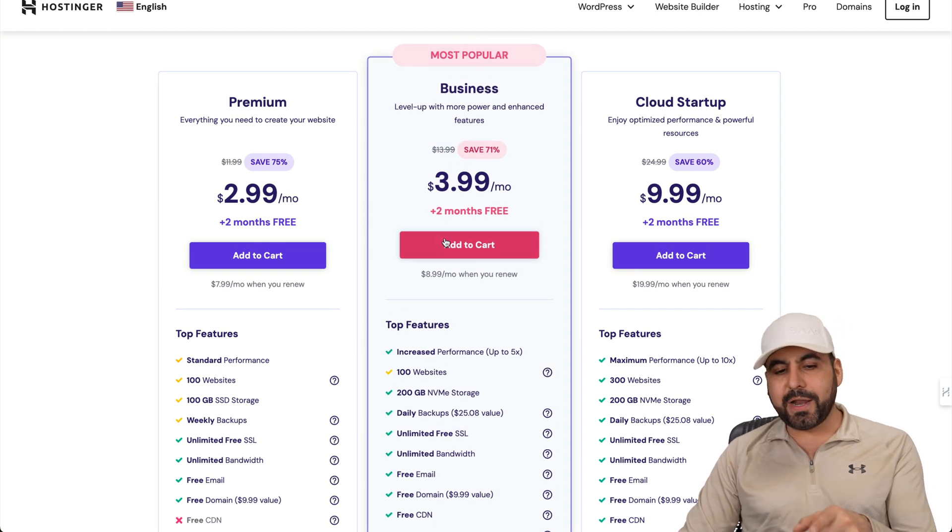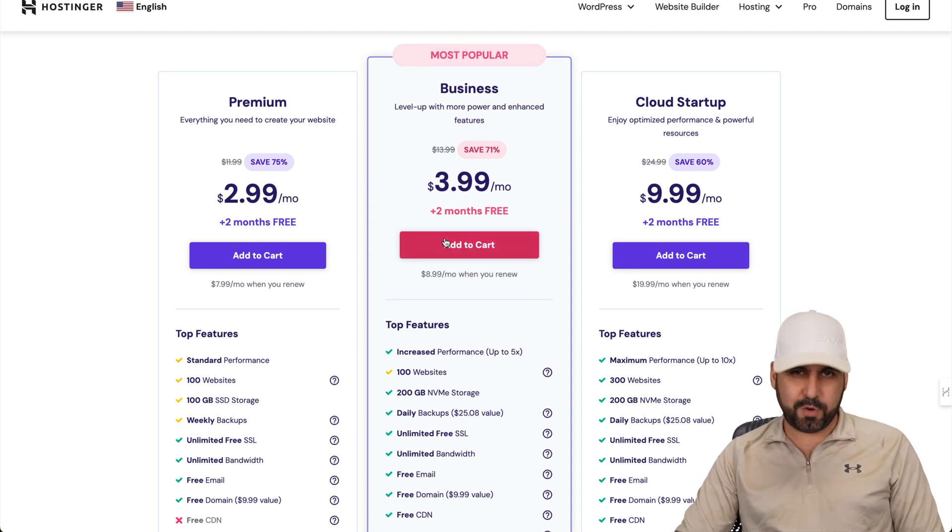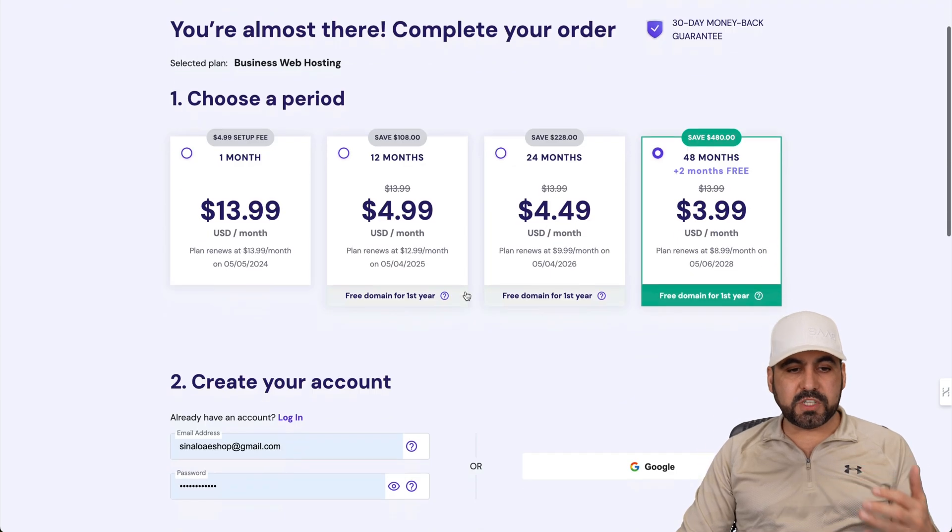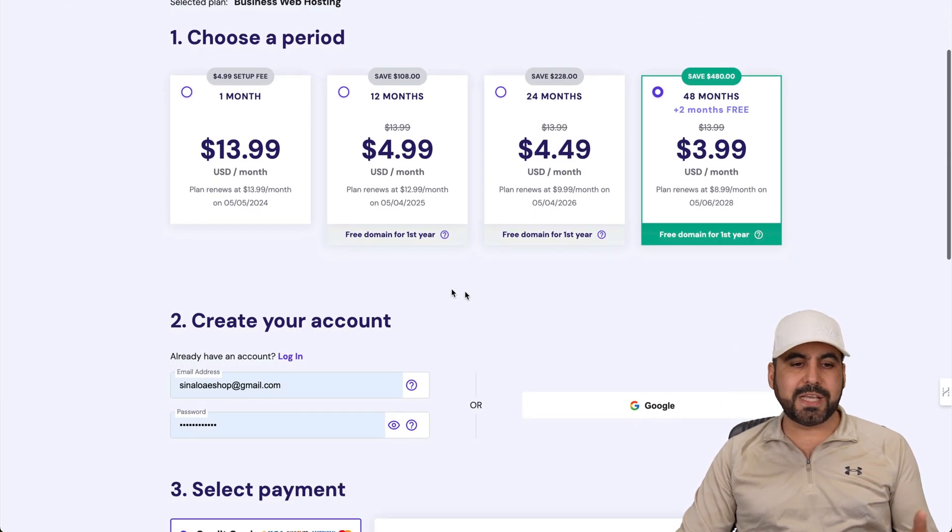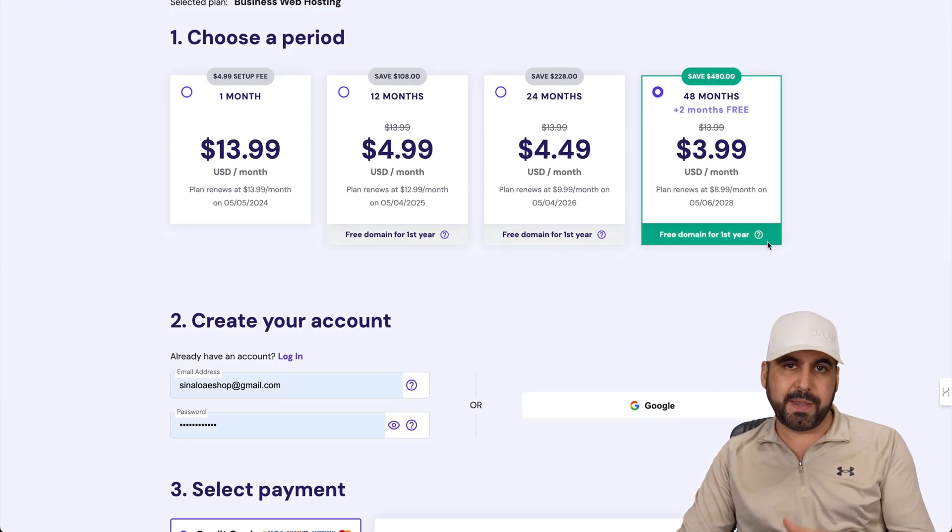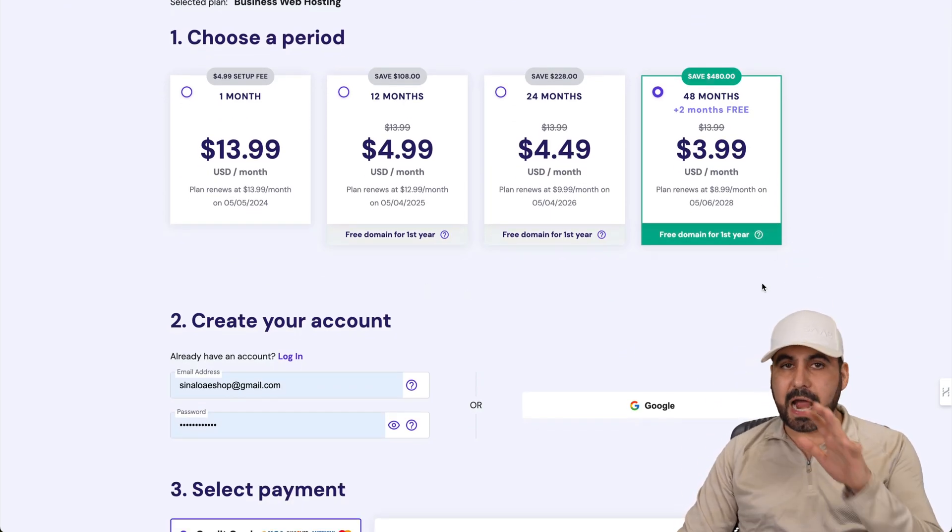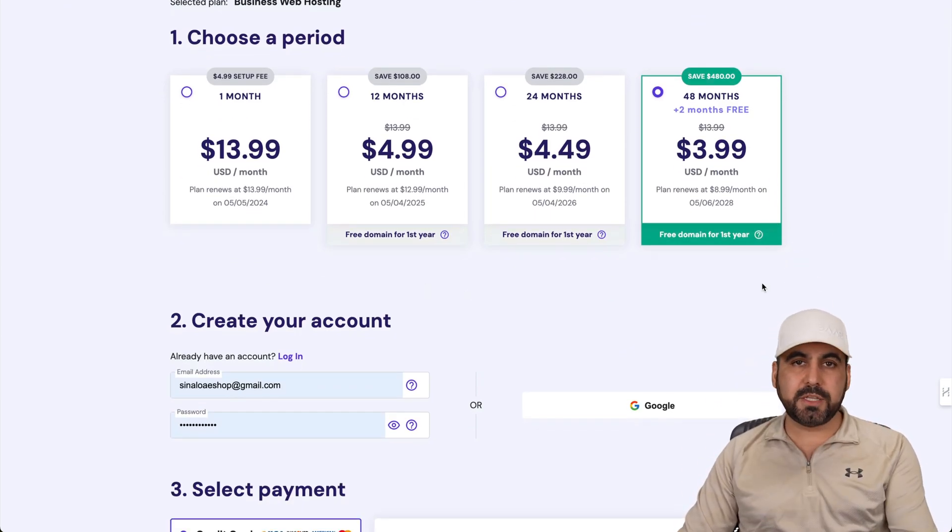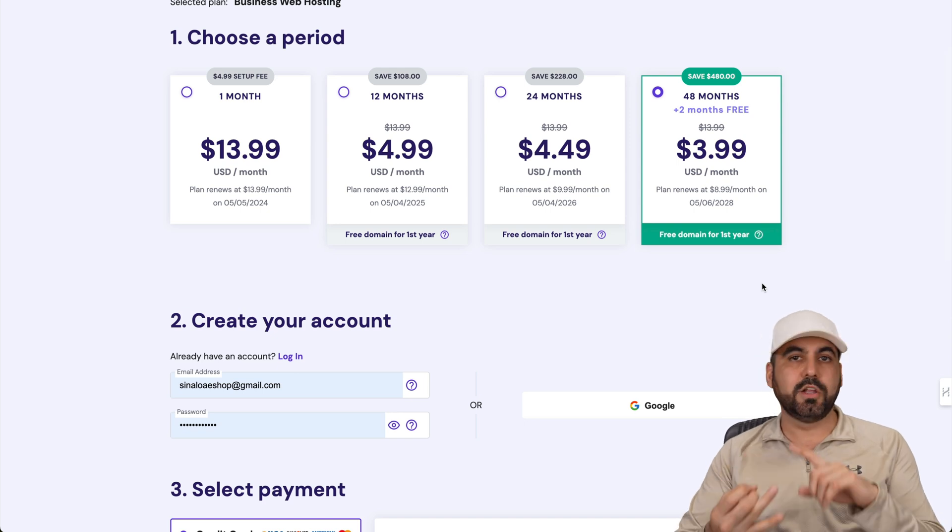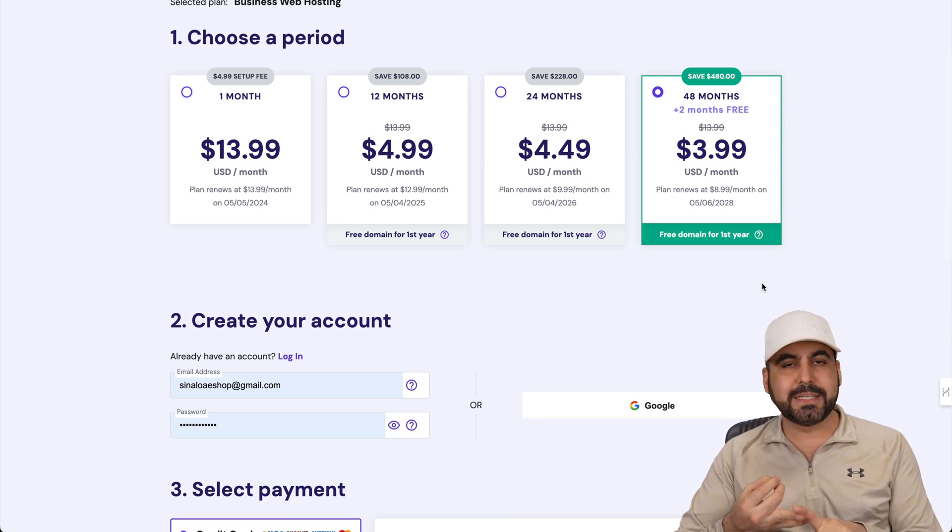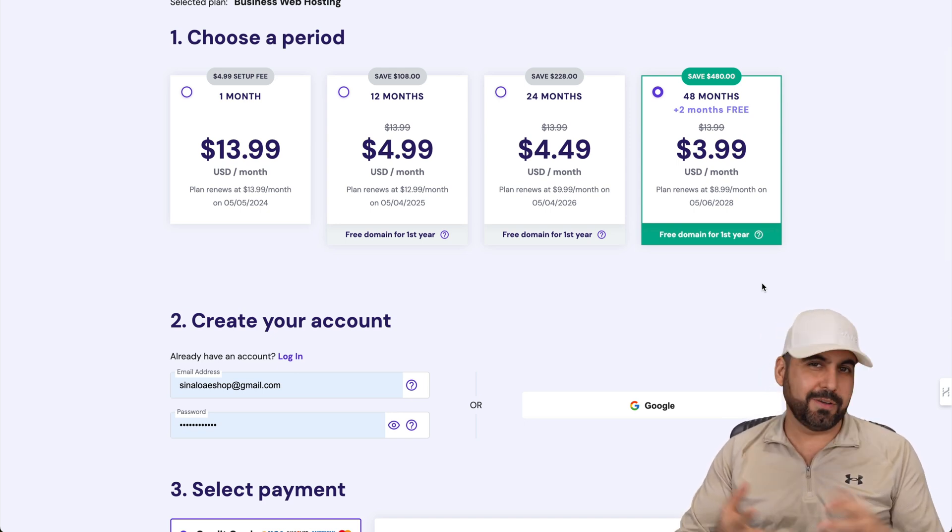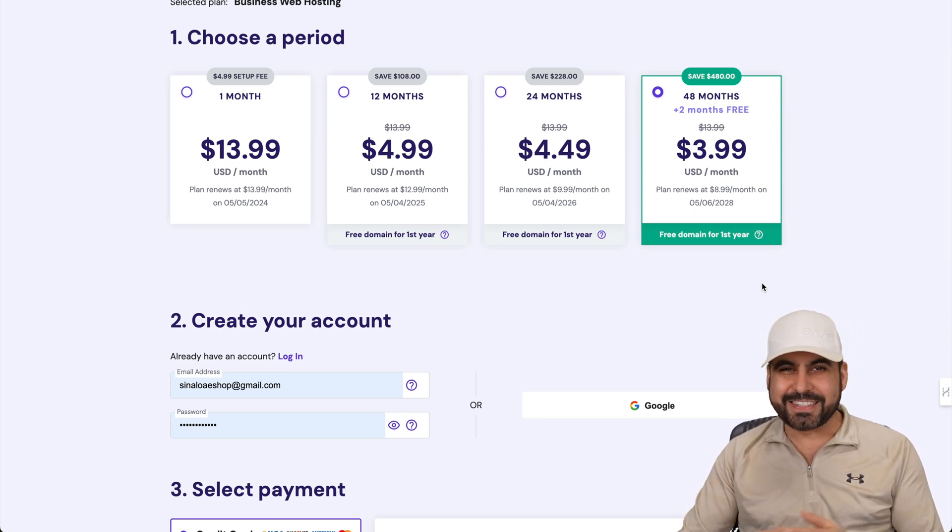Let me go ahead and select this one for the coupon that I want to show you. And the first thing that Hostinger is going to ask you is how many months do you want to pay in advance? I recommend 48 months. You lock in the lowest price, lowest renewal price, and you're good to go for 48 months. So what more can you ask?